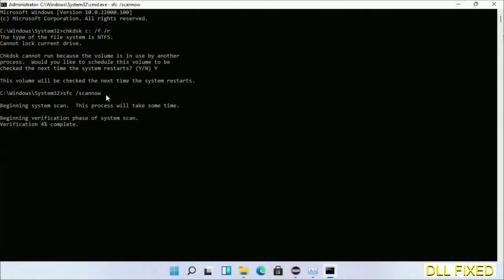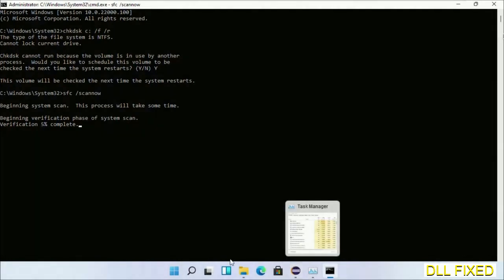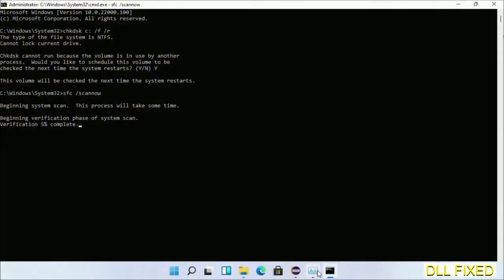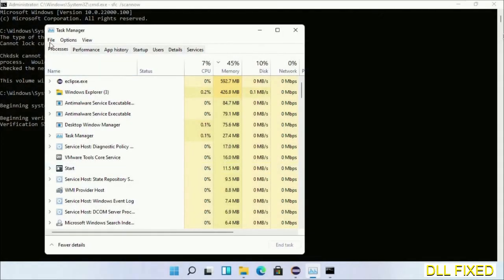And now while this is running in the background, we'll open a new command prompt from Task Manager.